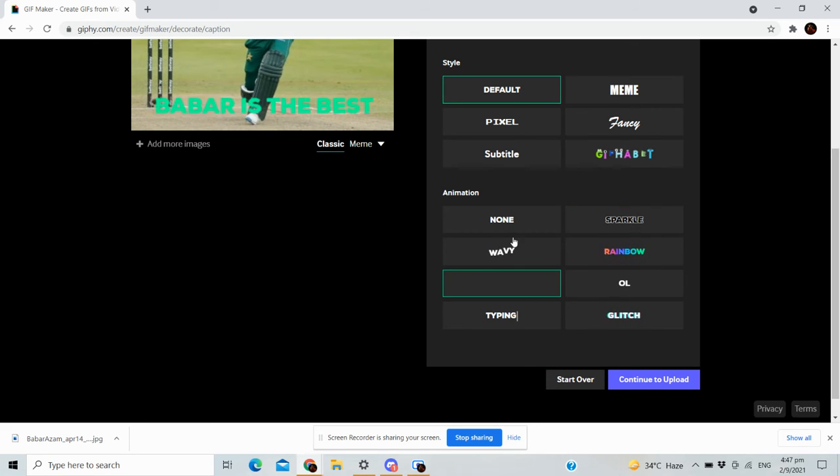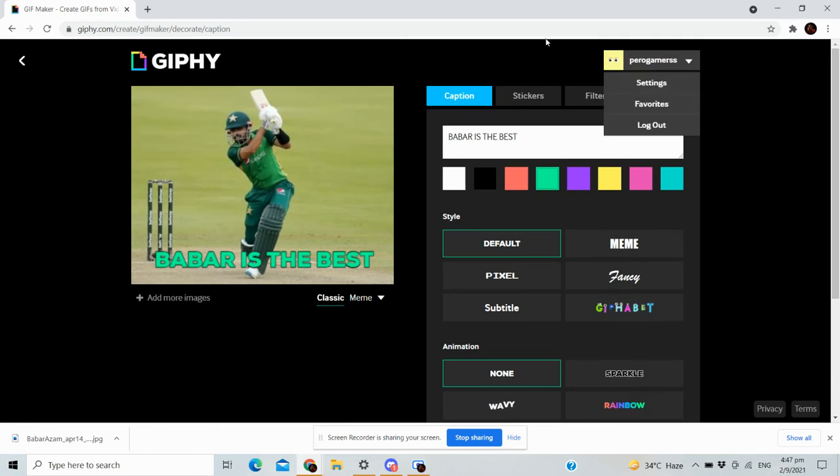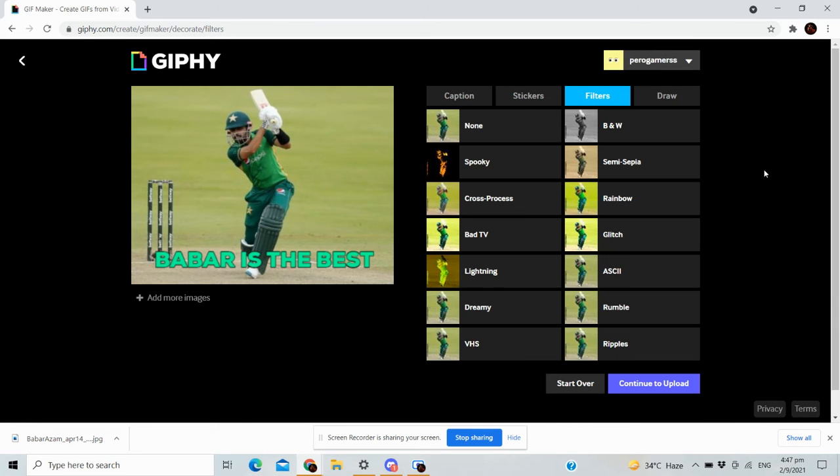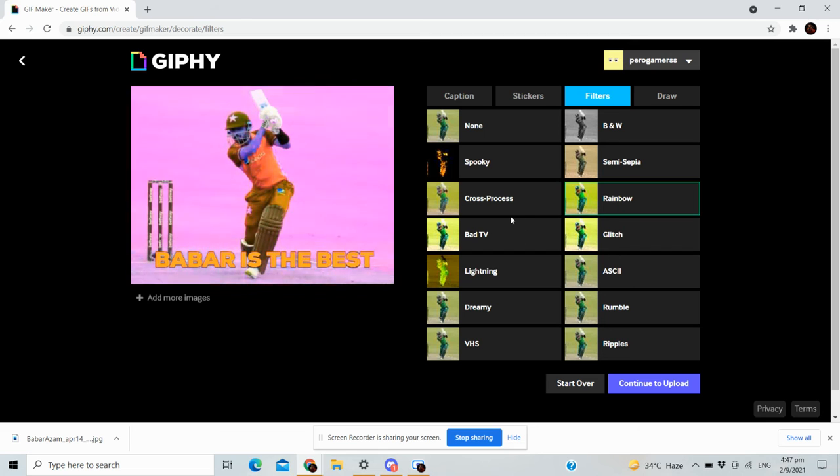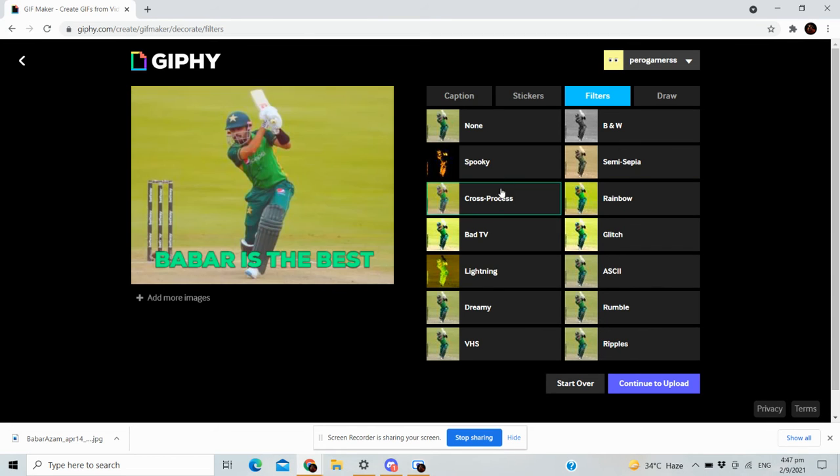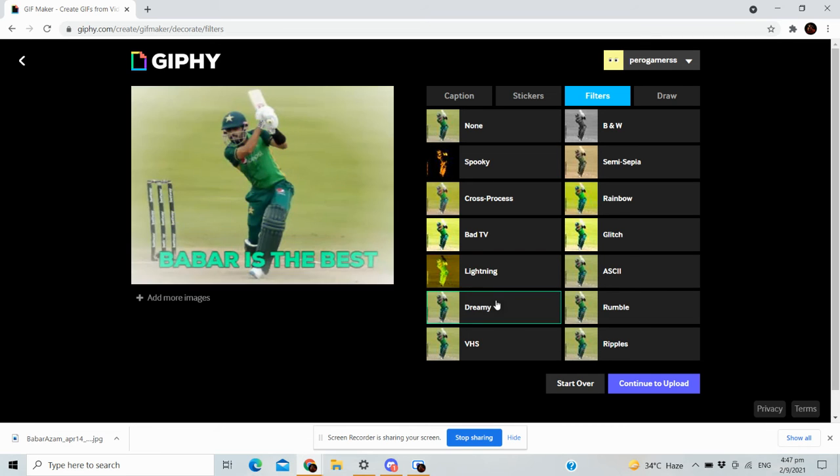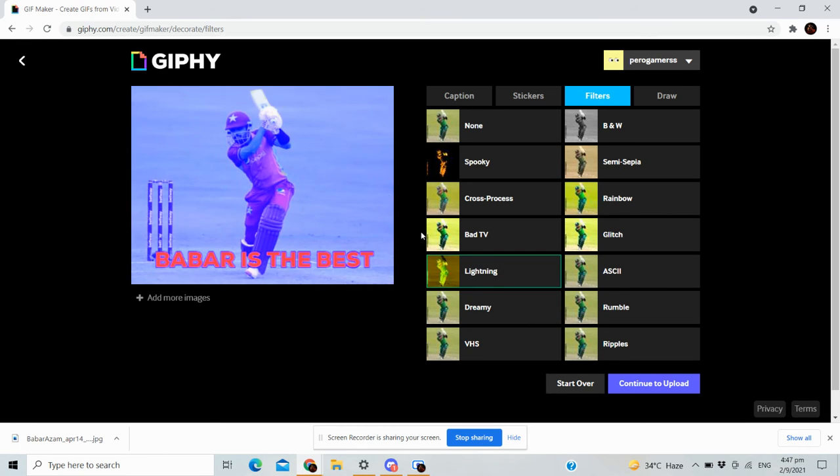And then the main part: how to add effects. To add effects, what you need to do is just come here to filters. There's this glitch one, rainbow, bad TV. These are just what it looks like.